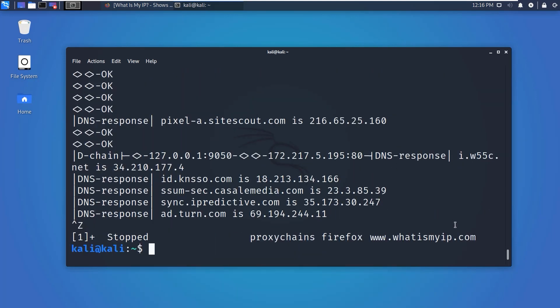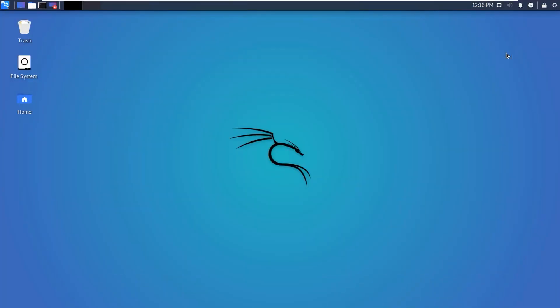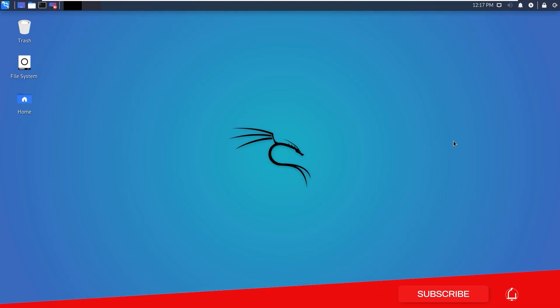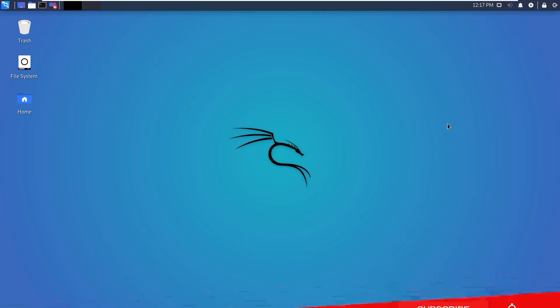So guys, that's all for this video. I hope you liked this video, so give it a big thumbs up and share it. If you have any questions about Tor or proxy chains, do not hesitate to ask me in the comment section down below. Also comment if I missed something.